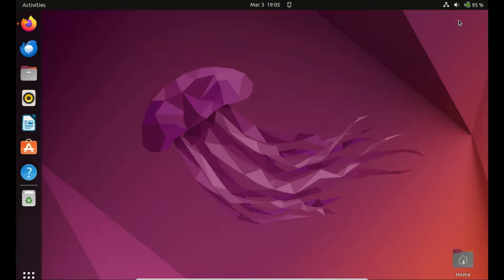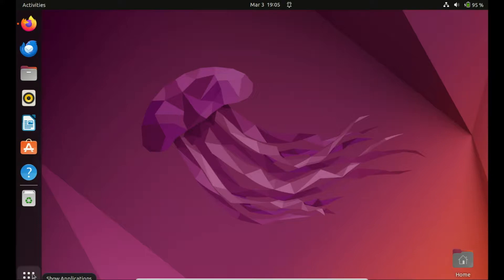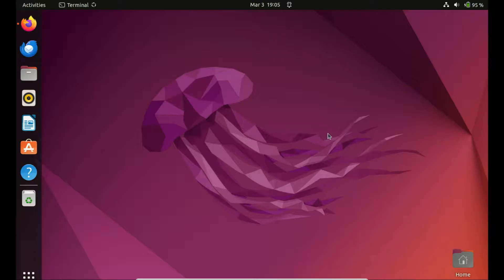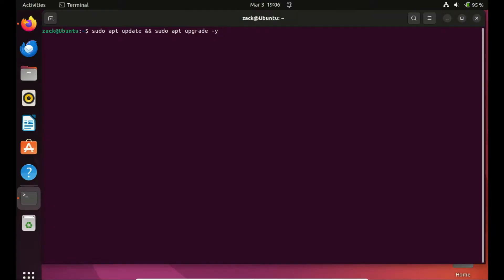Before we get started, make sure you have Ubuntu 22.04 installed on your machine. We need to have Java JDK 11 or 8 installed on our Ubuntu system before proceeding with the Oracle SQL Developer installation. To install Java, execute the following command in your terminal. But before you do that, run the following commands to update and upgrade your system — it is always a good idea to update your system before installing new software.